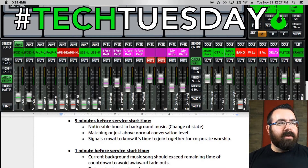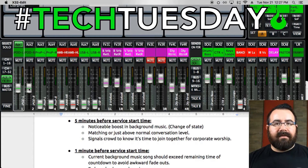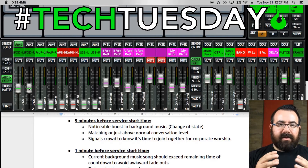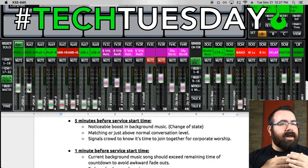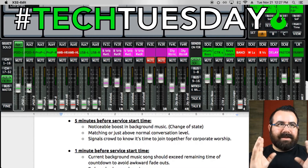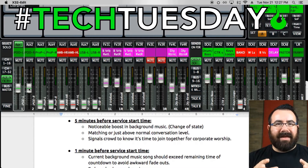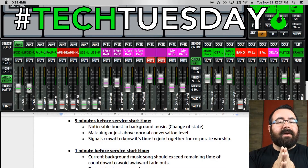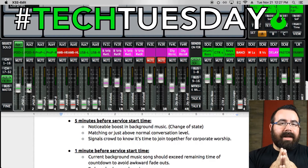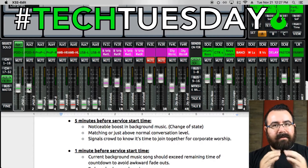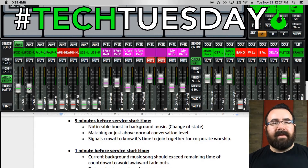We had it at a low volume as people were coming in. Now we're boosting it up just enough so that people notice it — it's a little bit harder to have a conversation over it. We don't want to chase people off with how loud it is, but we want to make it clear that now it's time to come together and get ready for worship. So about five minutes till, boost that up and make that happen.